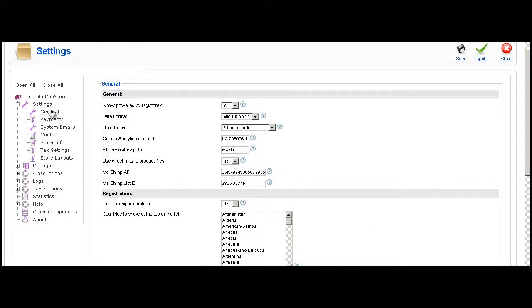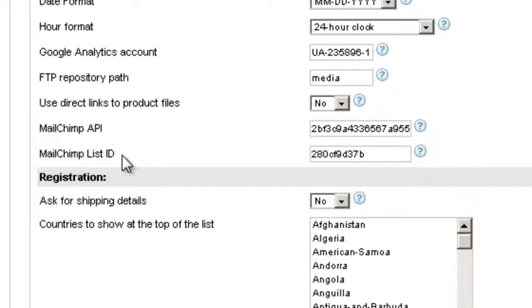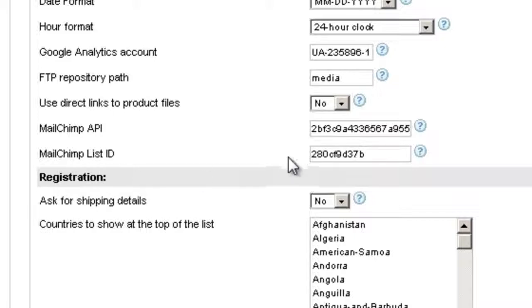So first of all, if you go to Settings and then General, you're going to see there are two fields here: MailChimp API and MailChimp List ID. I'm going to tell you now how you can get this information.